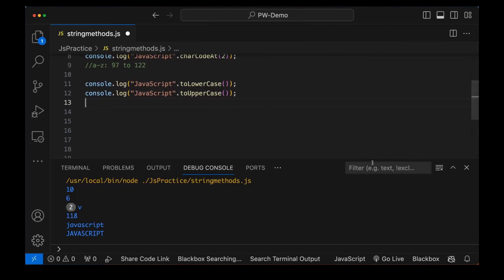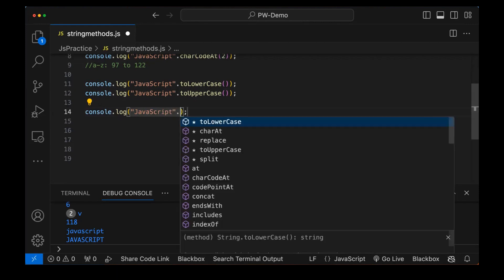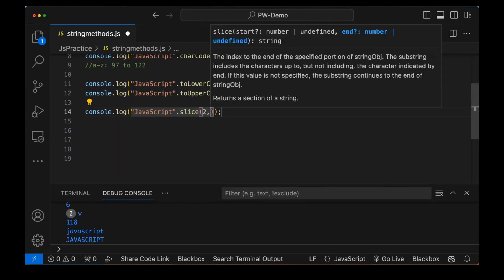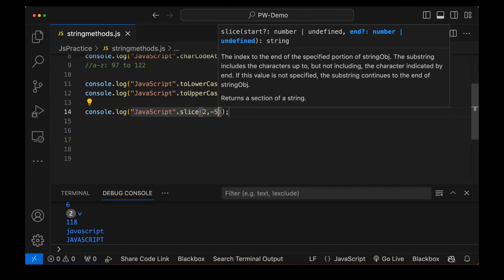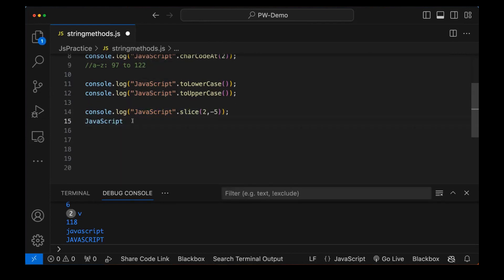Now let me tell you a couple of other important functions. For example, console.log with 'JavaScript' and the slice method. The concept of slice: if I write slice from 2 to -5, what does that mean? The slice method takes a starting index and an ending index — it returns the specified portion of the string. The substring includes characters up to but not including the end index. Let me write it out in comment form to understand: 'JavaScript'.